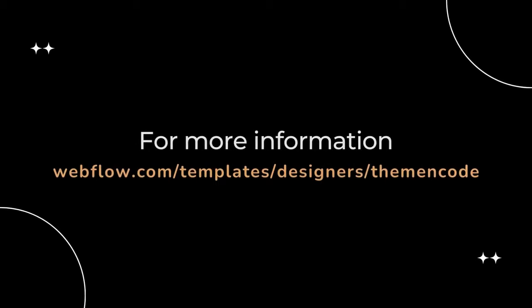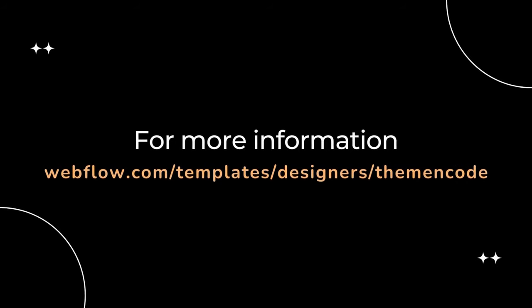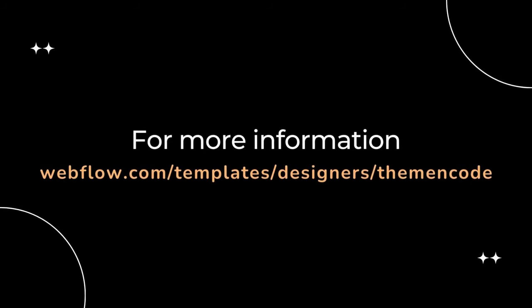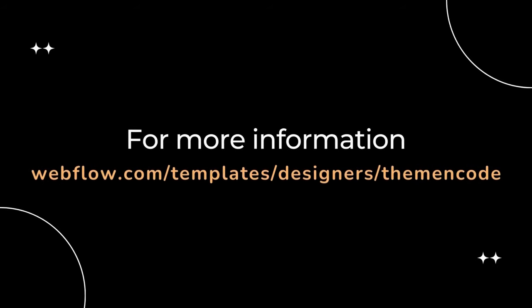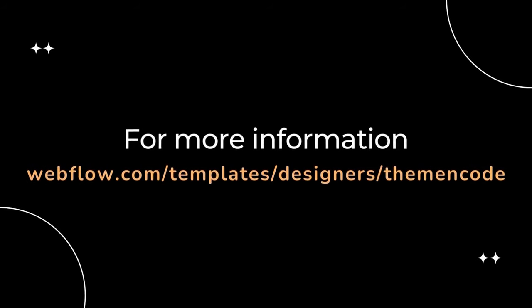For more information, visit the Webflow Marketplace and enter Theme and Code Designer Profile and you will find it.